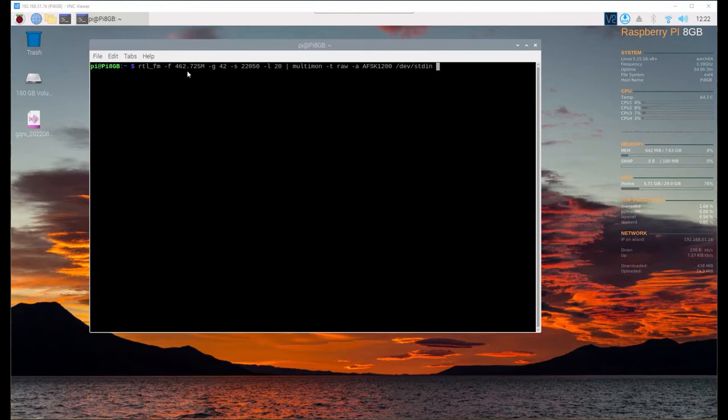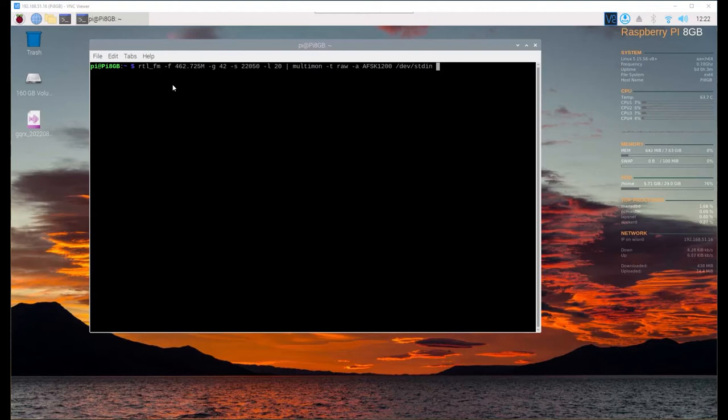Forgive me, I don't remember what the L stands for, I will put that in the notes. Then what we're doing is piping that audio out to another application called multimon. Multimon is going to take what we put here and decode what we tell it to decode.